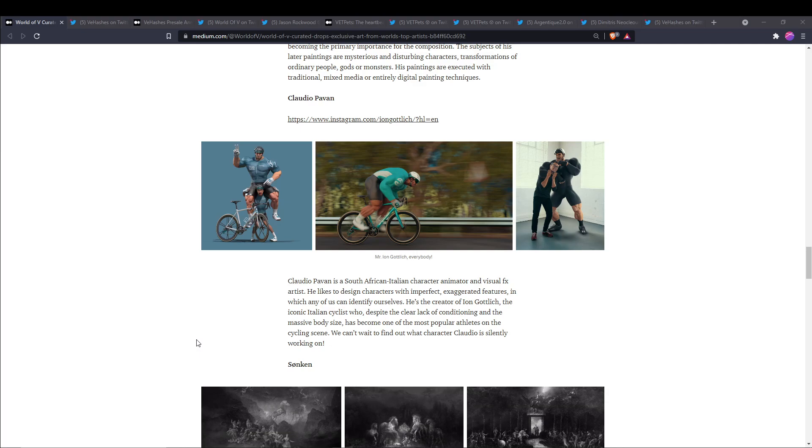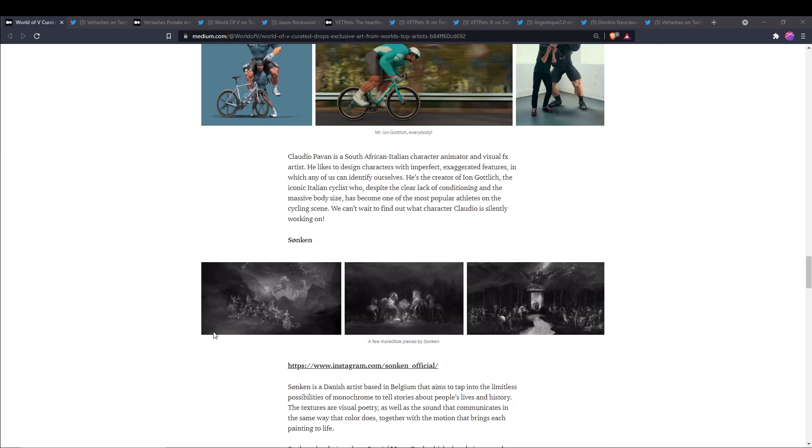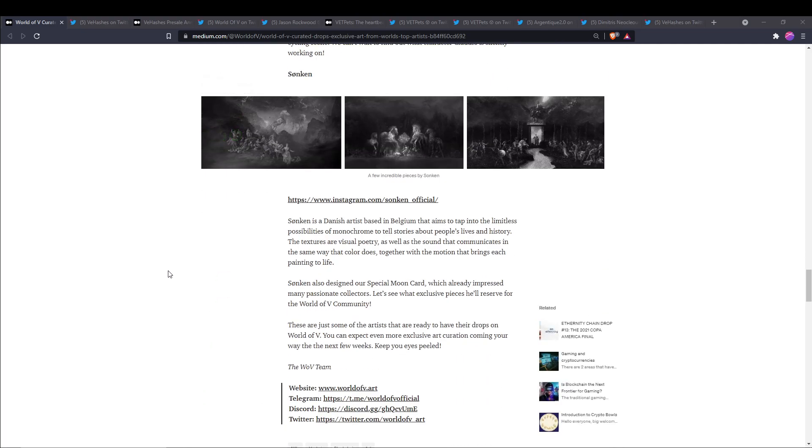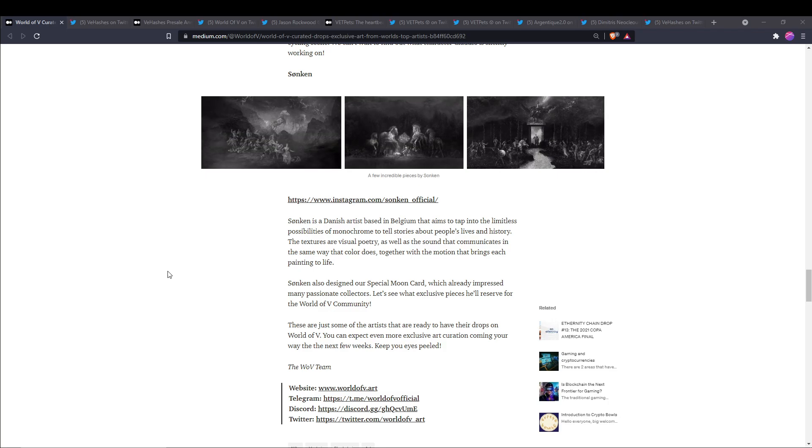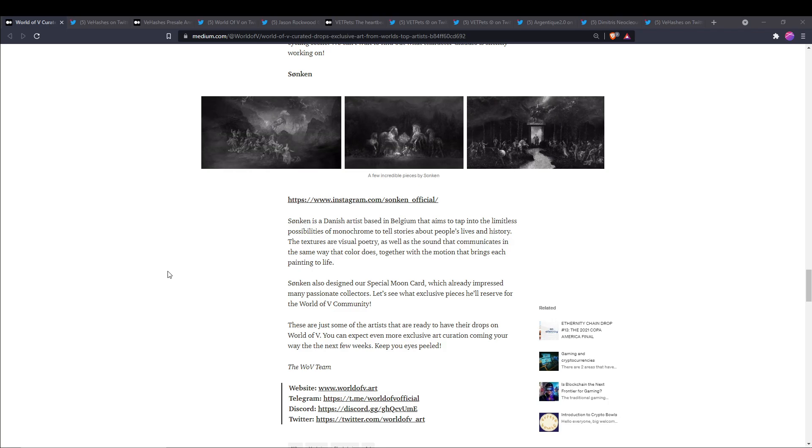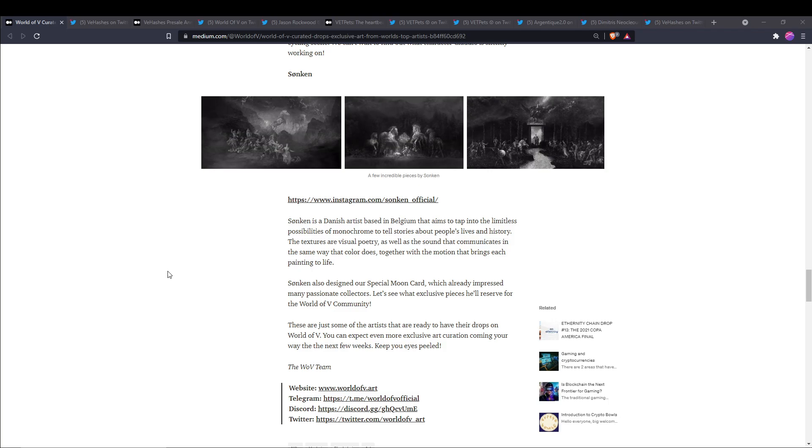And then we also have Sonken. He is a Danish artist based in Belgium that aims to tap into the limitless possibilities of monochrome that tells stories about people's lives and history. He also designed the special Moon card which has already impressed many passionate collectors. He's going to have exclusive pieces reserved for the World of V community.